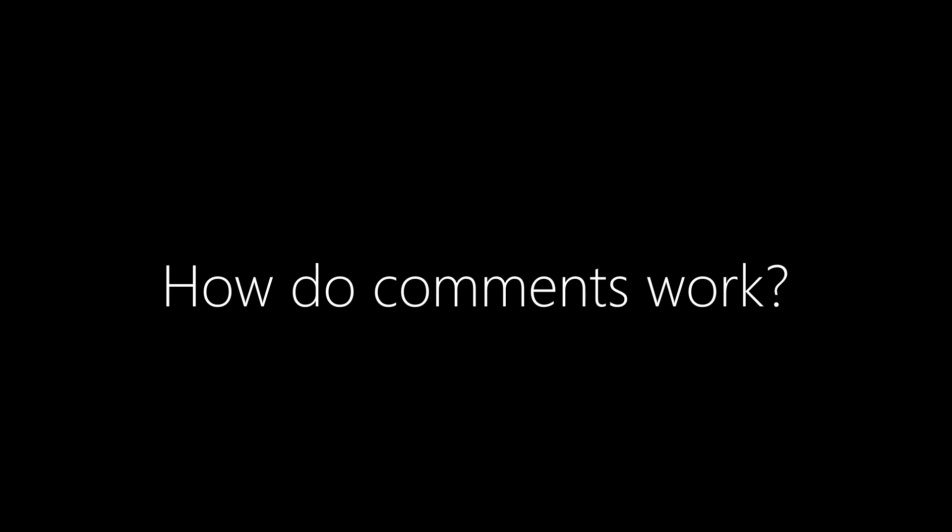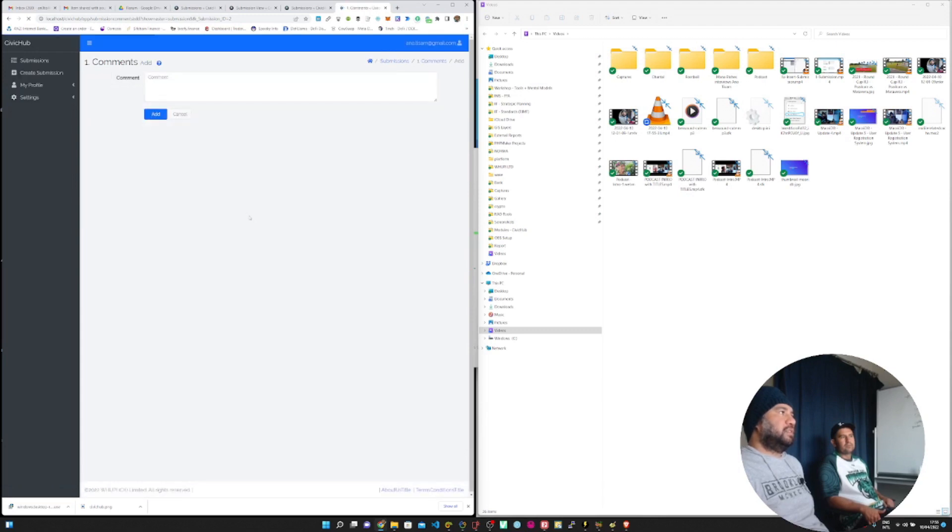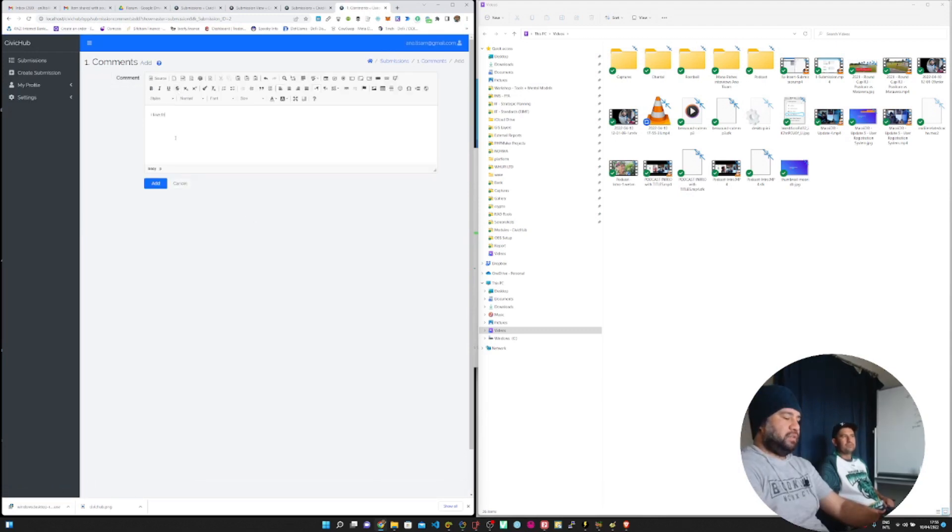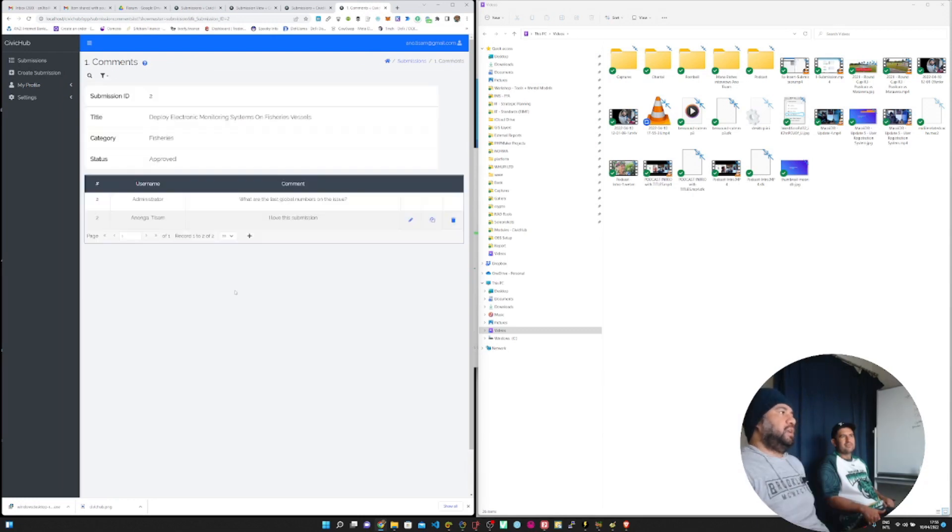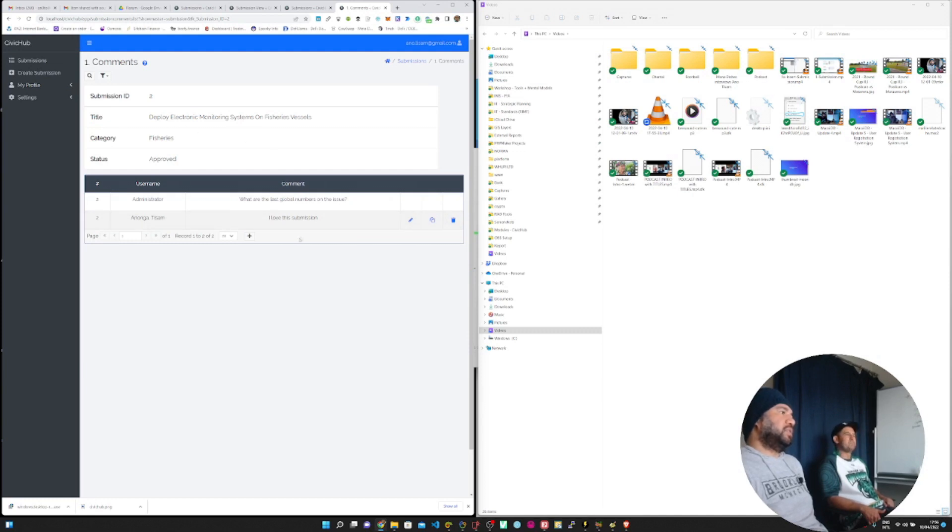So let's have a look at the comments section. I'm going to go into my submissions. Over here if you click add in the comments section you can write a comment. I love this submission and so on and so forth. Your comments get added to the submission.